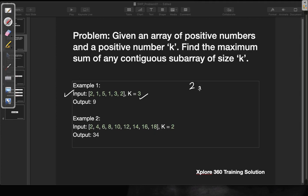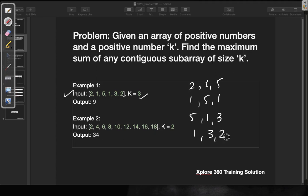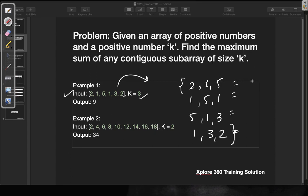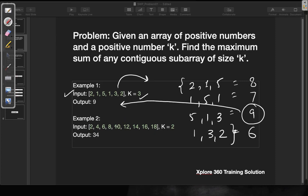If we write down all the sub-arrays of size 3, they will be: 2,1,5 and 1,5,1 and 5,1,3 and the last one will be 1,3,2. So there will be only these four contiguous sub-arrays. The sums will be 8, 7, 9, and 6 respectively. So the maximum sum out of all these contiguous sub-arrays is 9, and we are going to return 9 in this particular case.